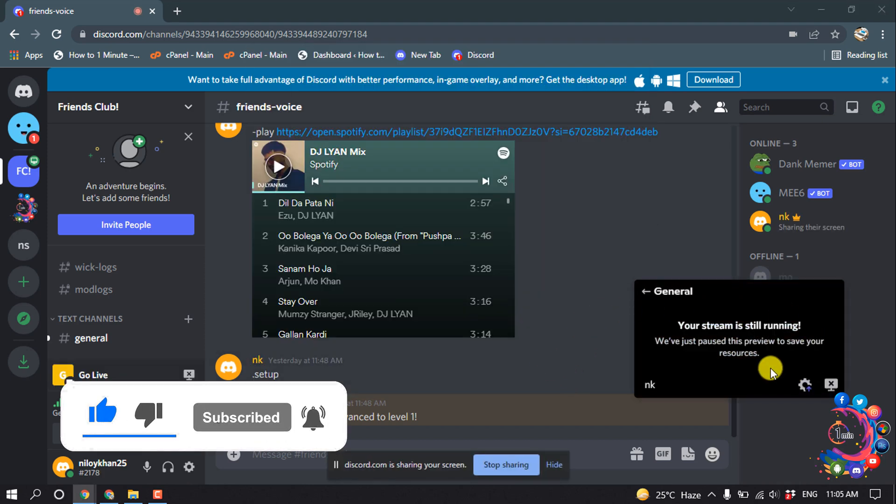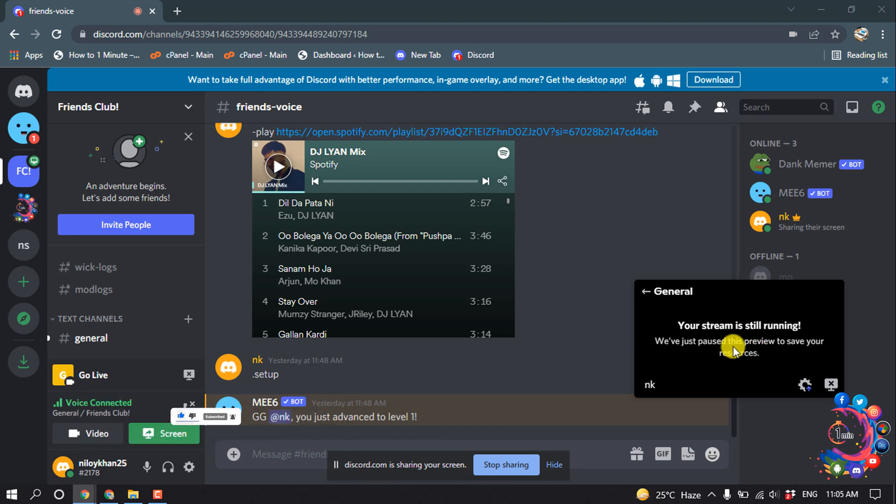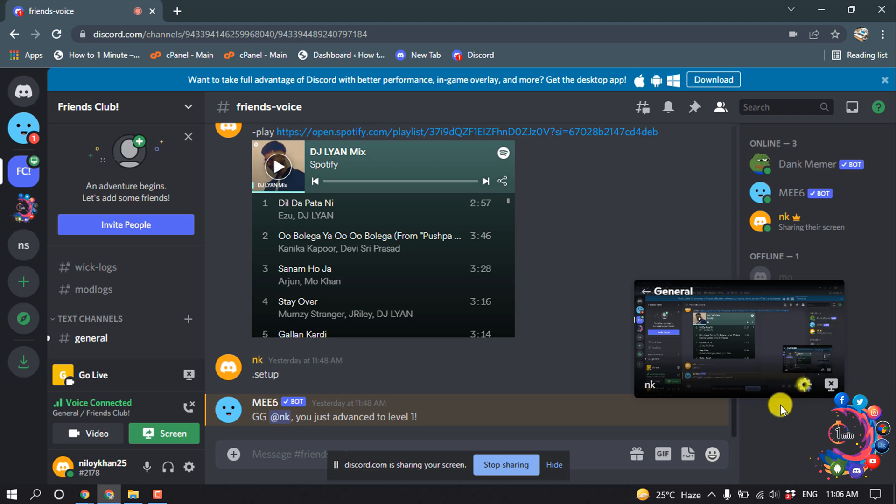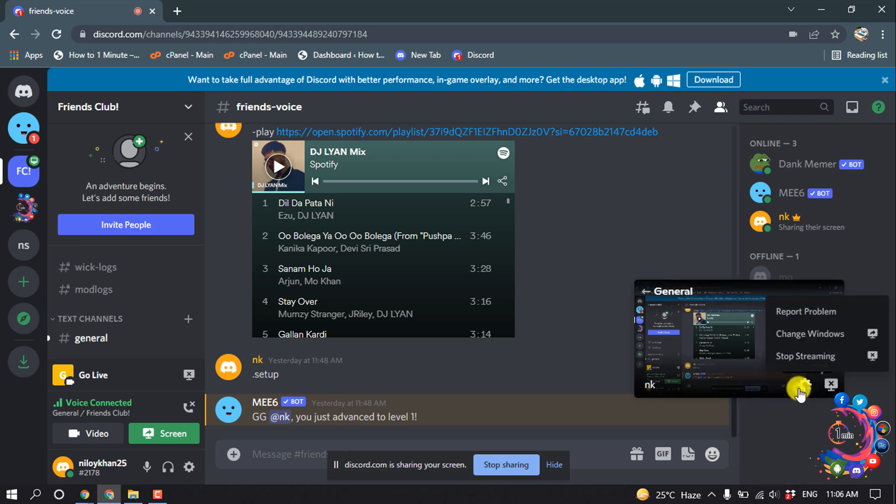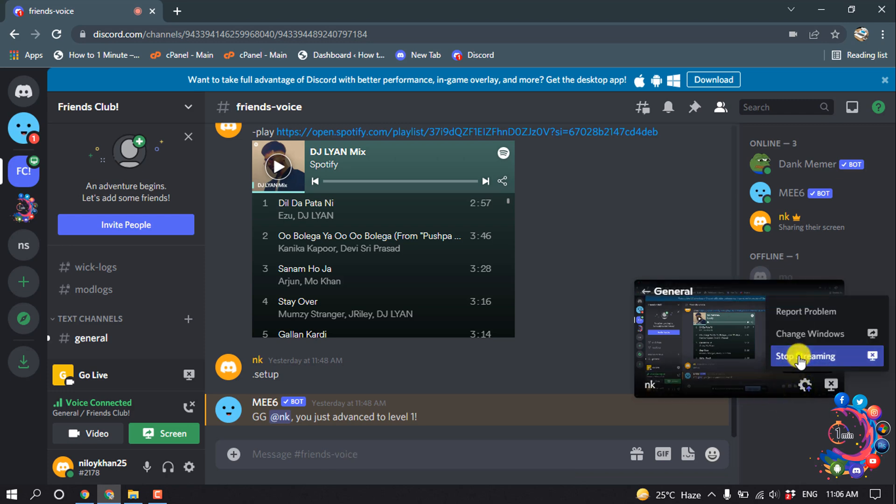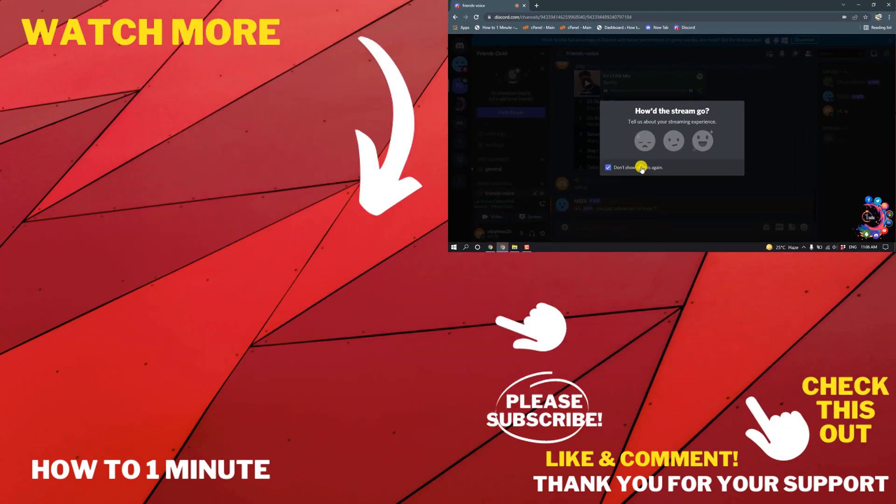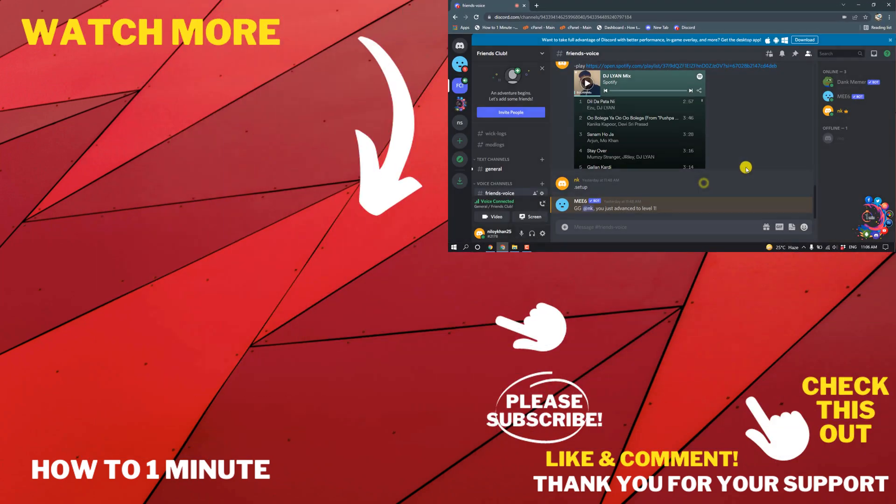So here you can see my screen has been shared. If you want to stop the streaming, simply click here and click on Stop Streaming. So this is how we can share screen on Discord.